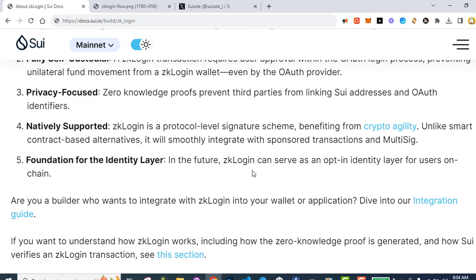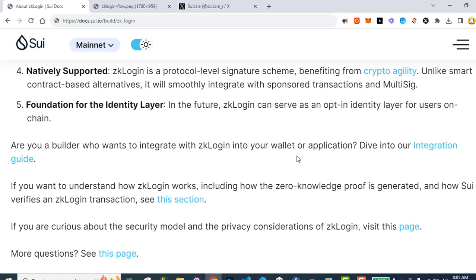Number four: natively supported. ZK Login is a protocol-level signature scheme benefiting from crypto agility, unlike smart contract-based alternatives. It will smoothly integrate with sponsored transactions and multi-sig. Foundation for the identity layer: in the future, ZK Login can serve as an opt-in identity layer for users on chain. Are you a builder who wants to integrate ZK Login into your wallet or application? Dive into our integration guide — so that's what we'll do in the next video.